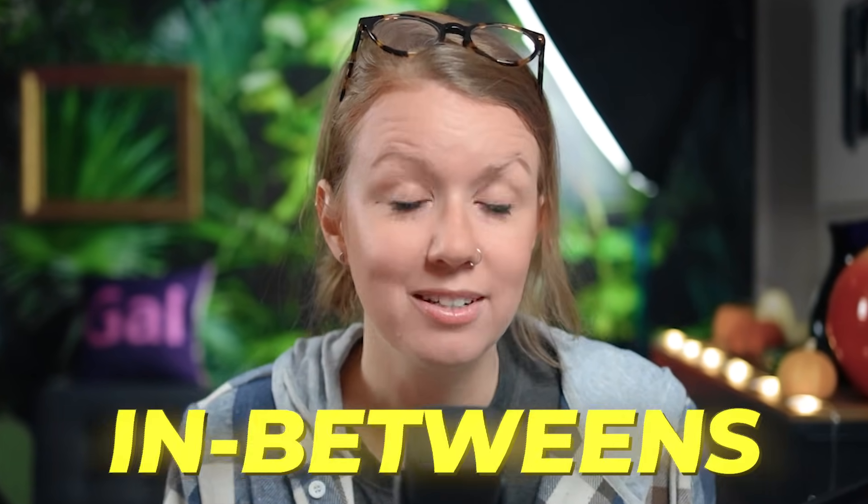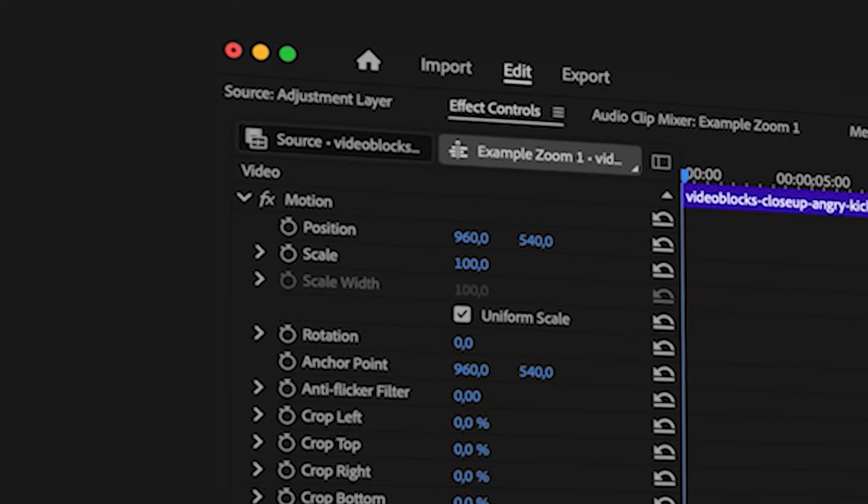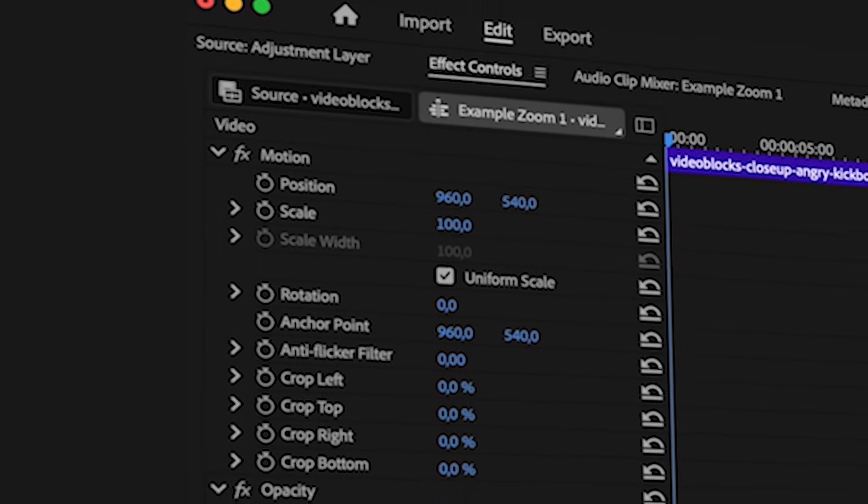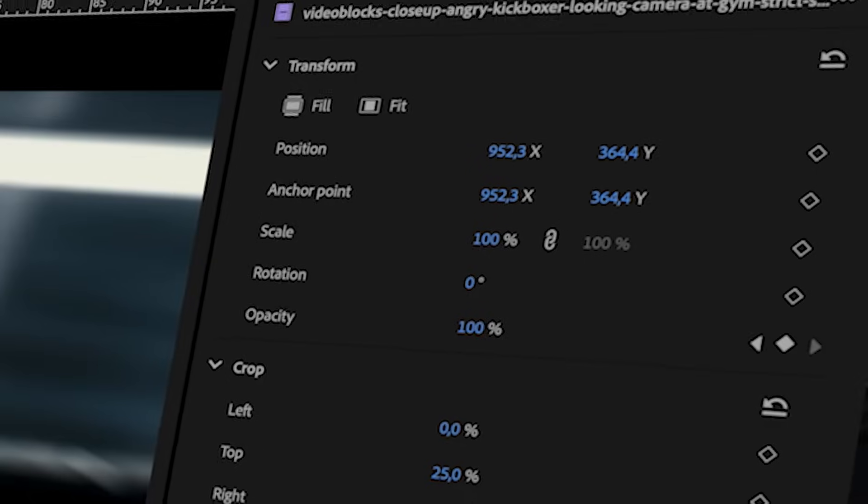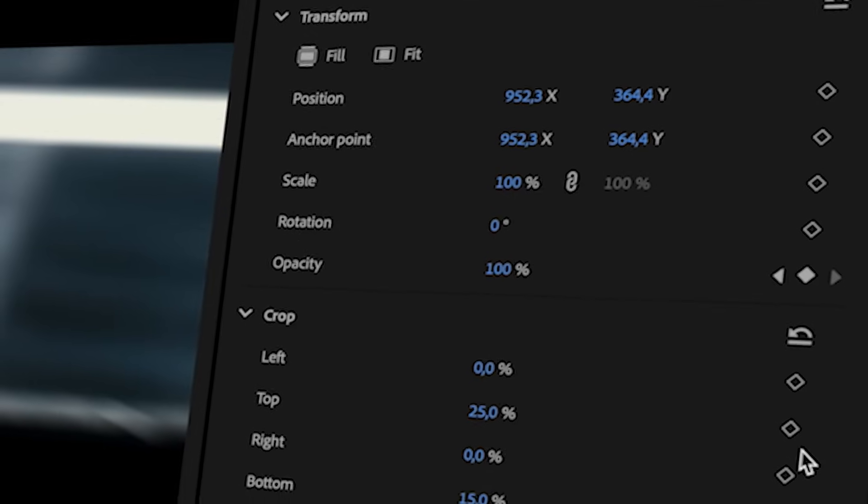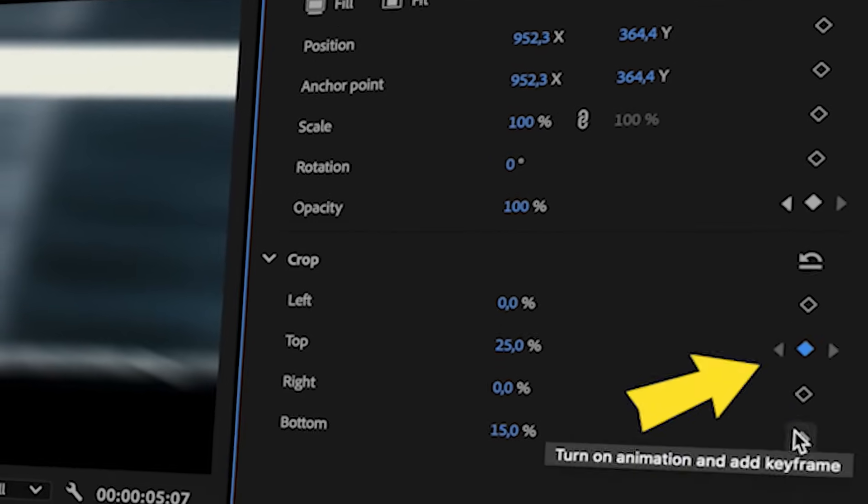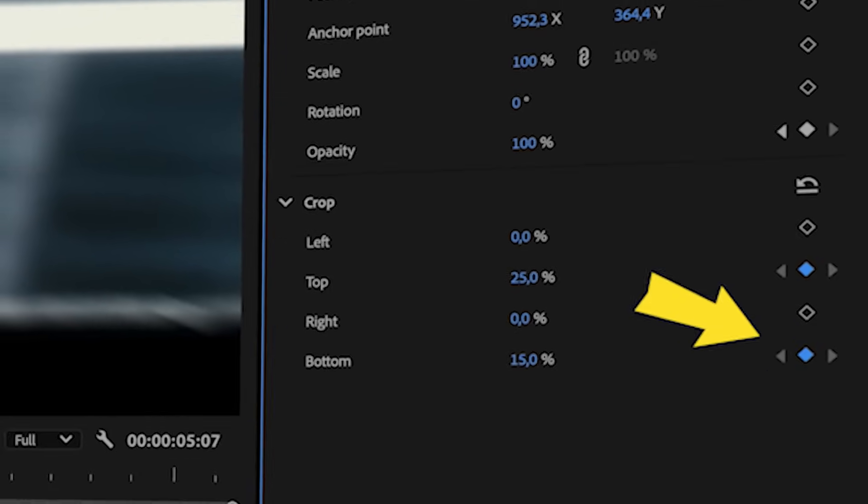The most common place to keyframe and manipulate different effects and parameters is inside of the effects control panel. But you can also now set keyframes using the new properties panel.